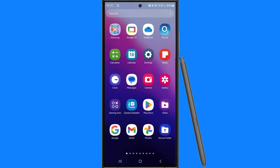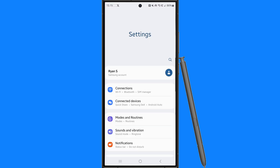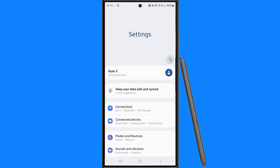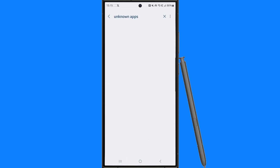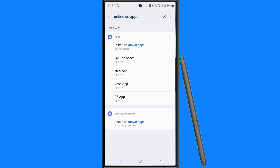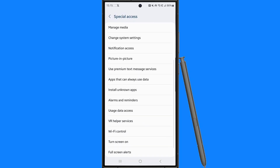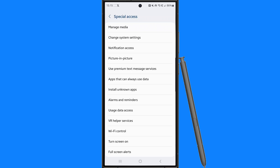First of all, head over to your settings and enable install from unknown apps. Search for unknown apps, click on install unknown apps, and scroll down until you see the option for install unknown apps.